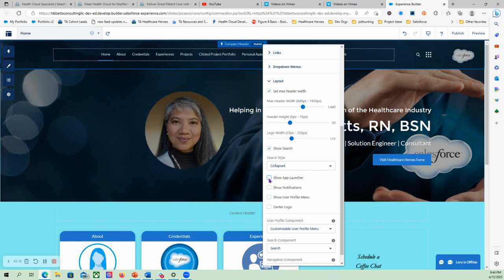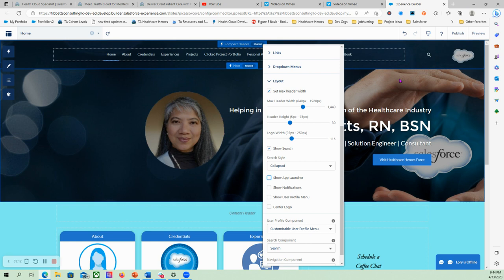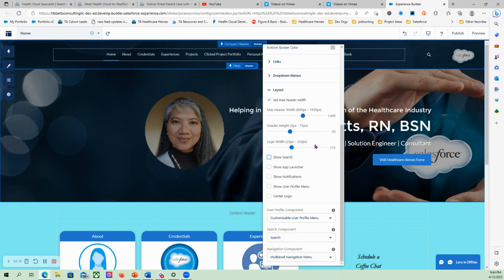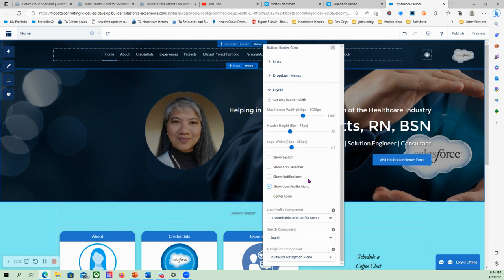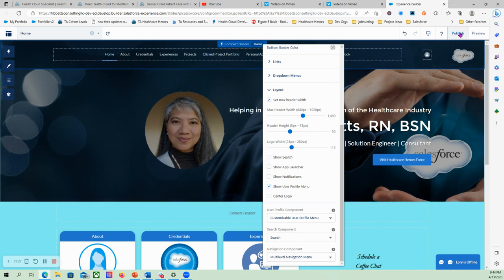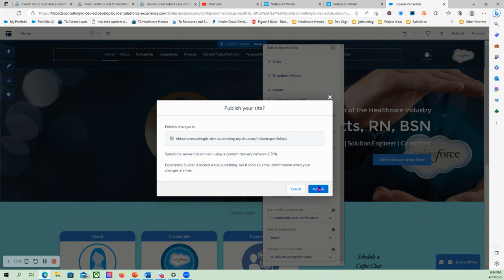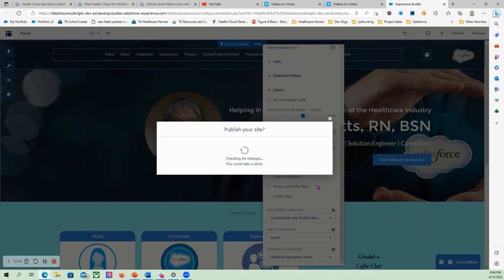Remove this, then the app launcher is gone. I can also choose not to show the search. Let's just say I will want the login information, the login icon to appear there, and we will publish that. Publish.